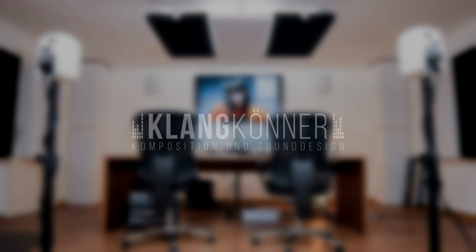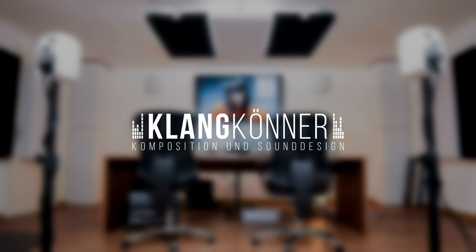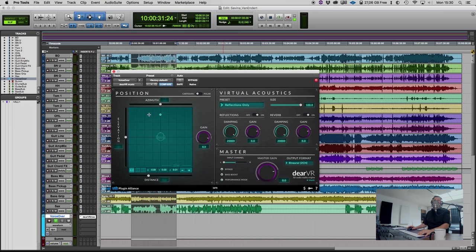Hello everybody, this is Andreas Kolinski, Klangkörner, Germany, based in Düsseldorf, talking about the new DIR VR plug-in for immersive audio music production.